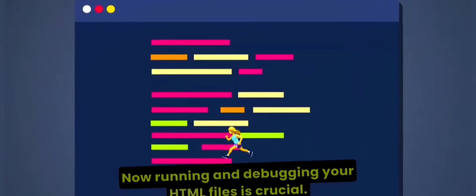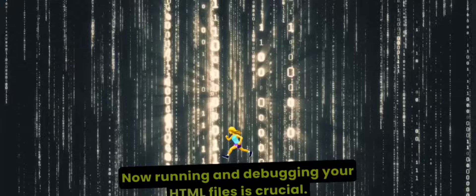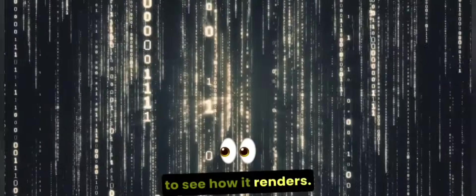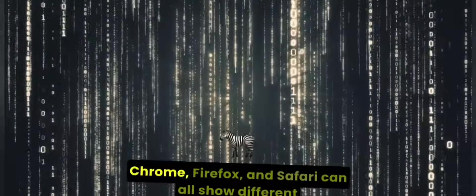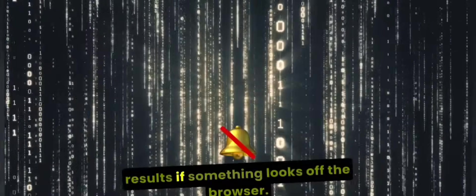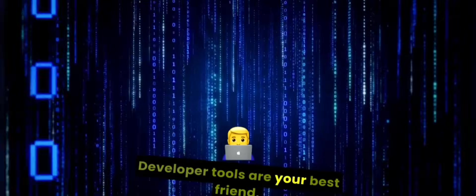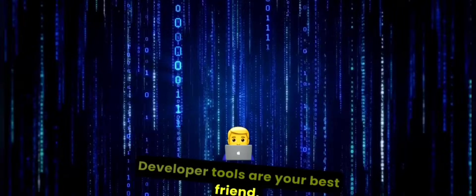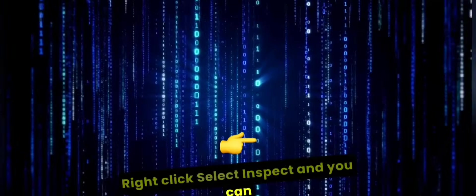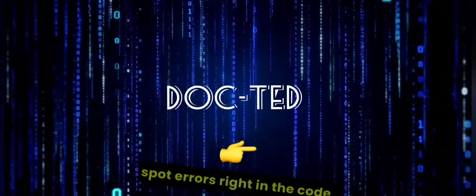Now, running and debugging your HTML files is crucial. Open your file in different browsers to see how it renders. Chrome, Firefox, and Safari can all show different results. If something looks off, the browser developer tools are your best friend. Right-click, select Inspect, and you can spot errors right in the code.